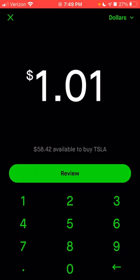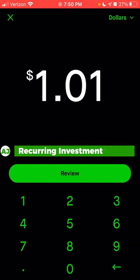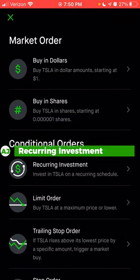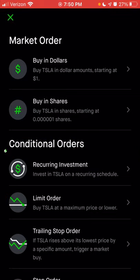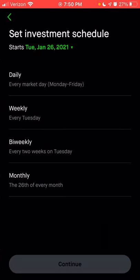Even if you only own one dollar of Tesla today and the stock goes up 10%, the value of your 0.00115 shares would go from $1.00 to $1.10. This is great for people who may not have a lot of money to invest at one time — they can set up a schedule to invest as little as $1, $10, or $100, or whatever they can afford, even in a high-priced stock like Tesla. Going back, you can click on dollars and choose a conditional order: the recurring investment option.